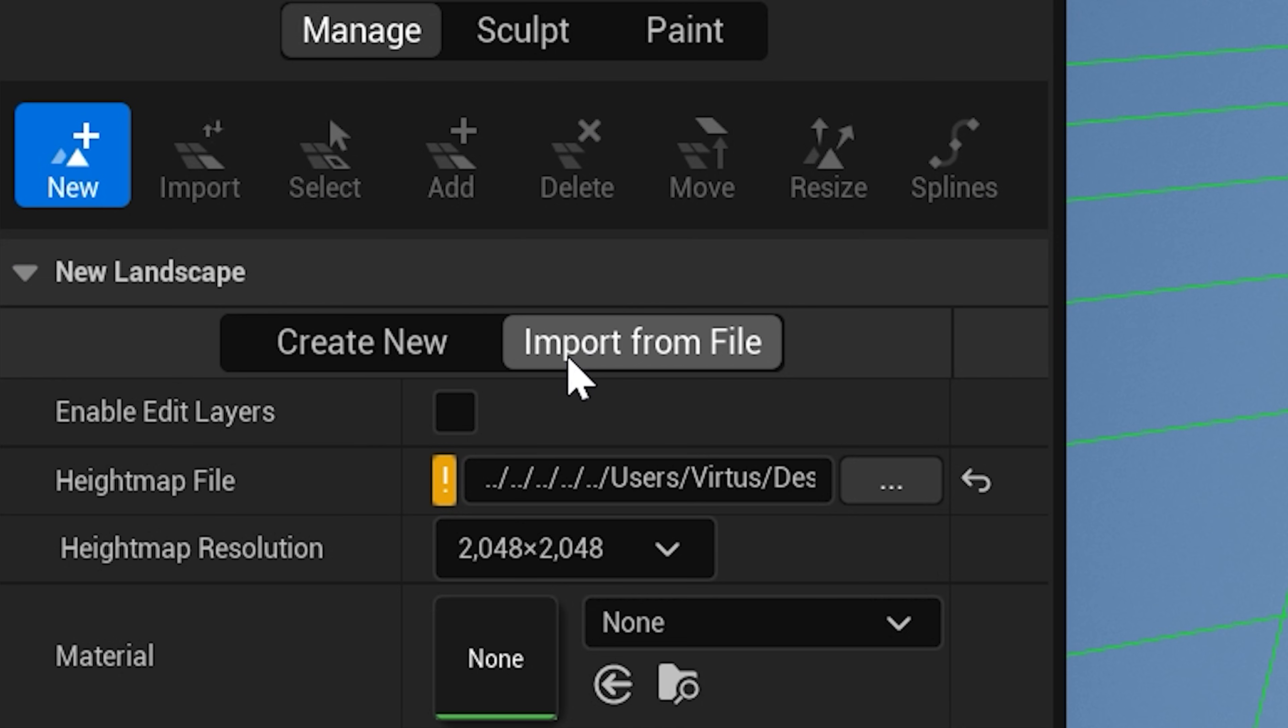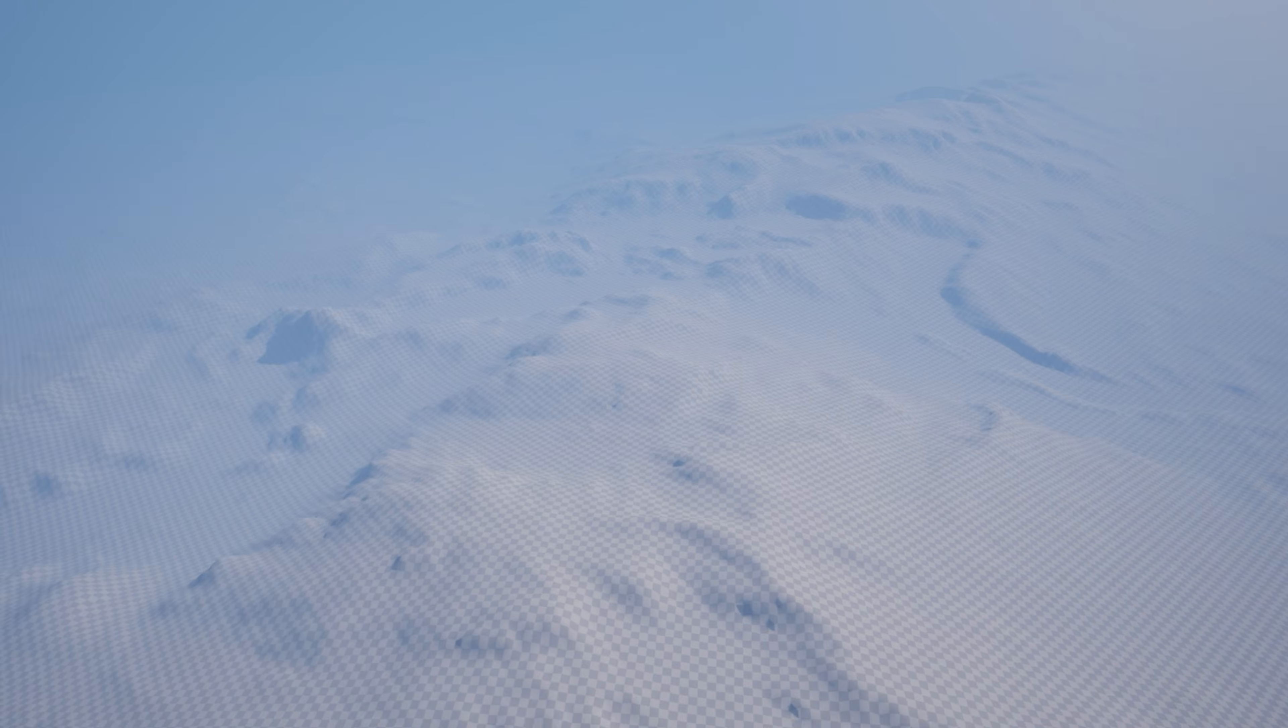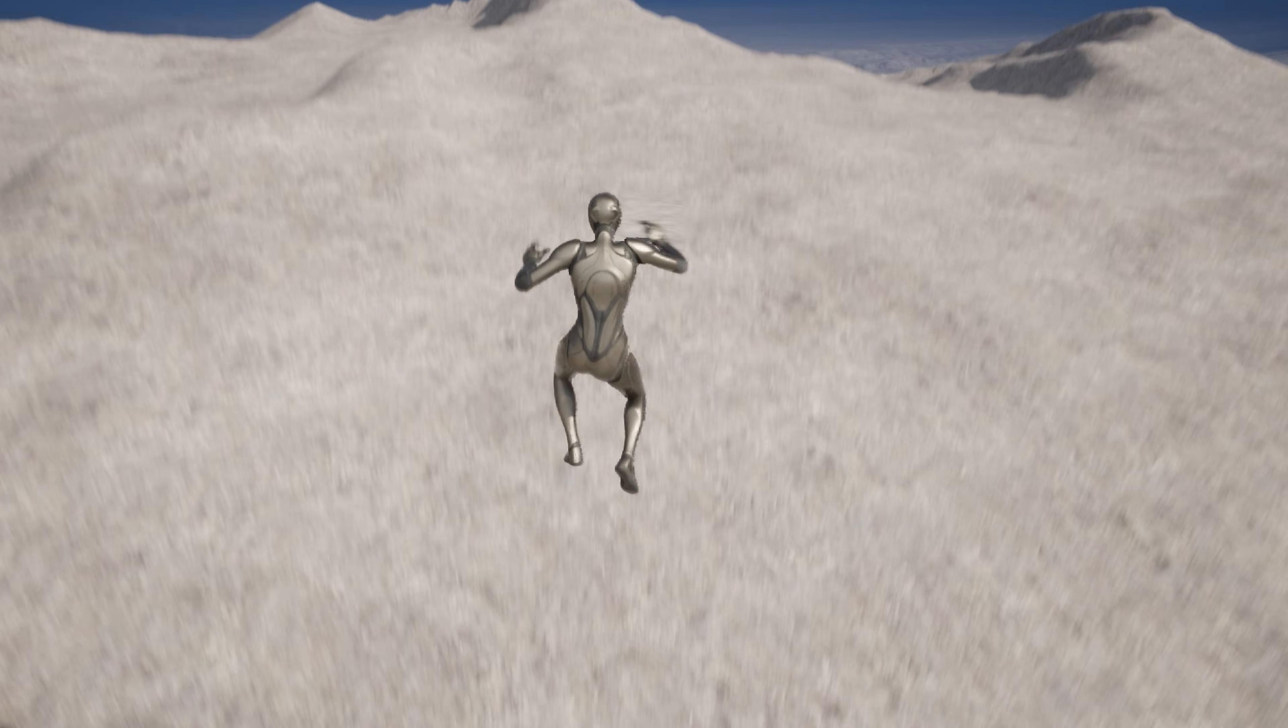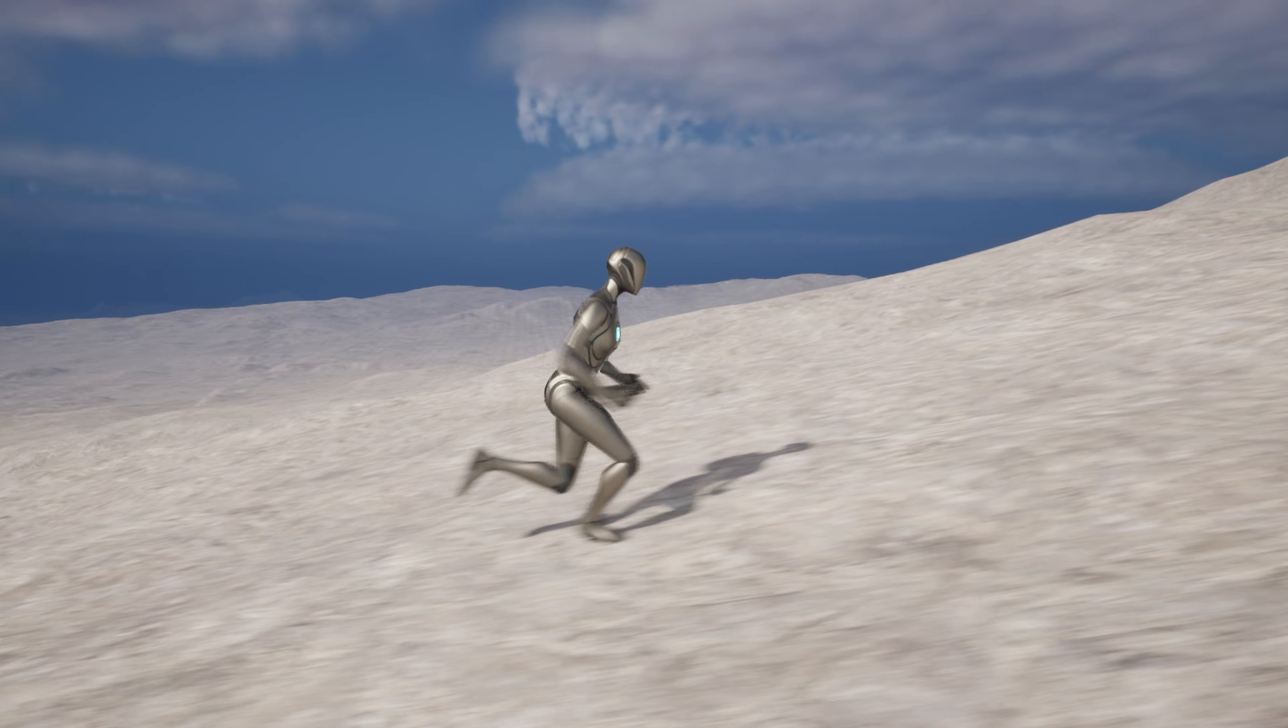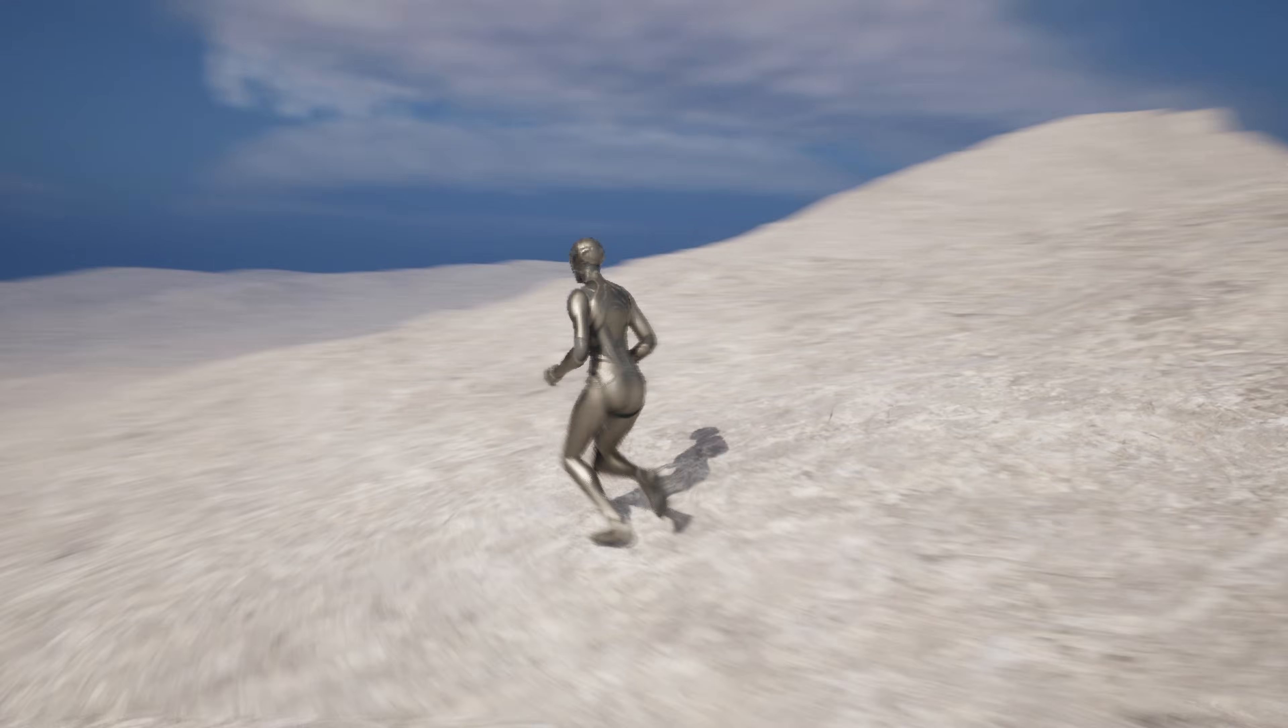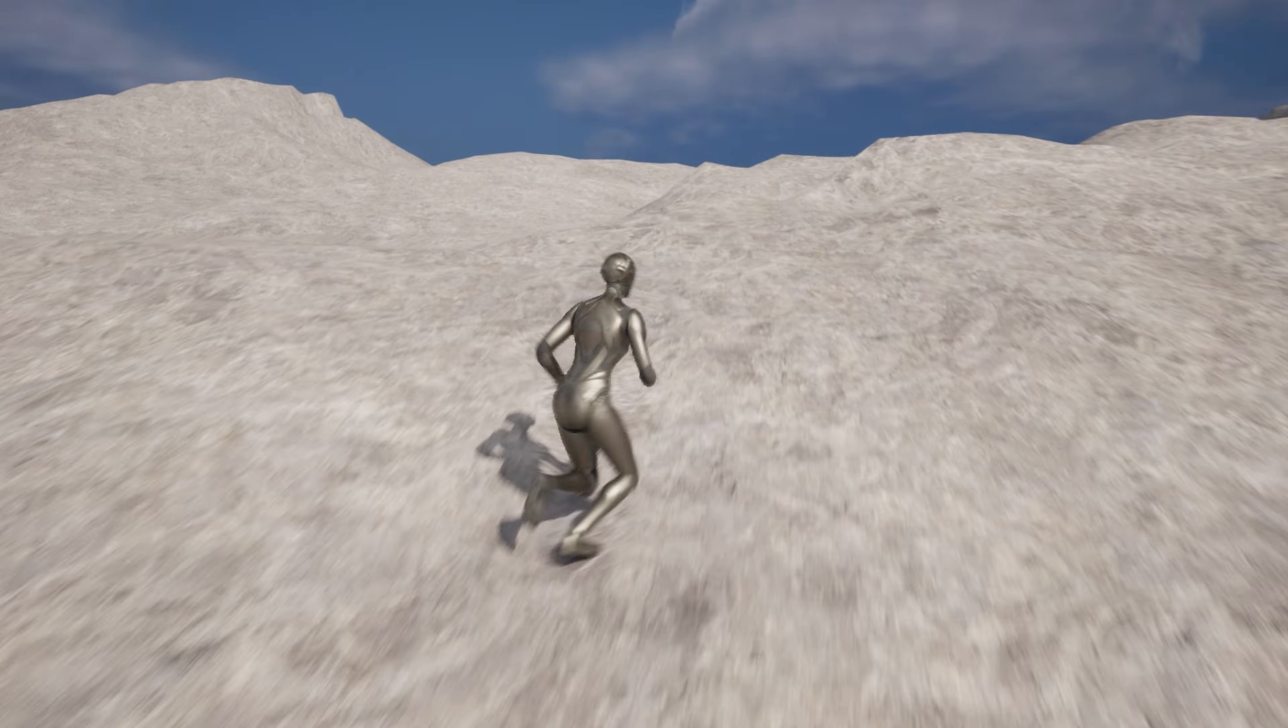We're going to be showing you how you can import your own custom height map into the engine with a pre-generated landscape, whether that be from real-world geometry or something that you've made in external programs like World Machine.